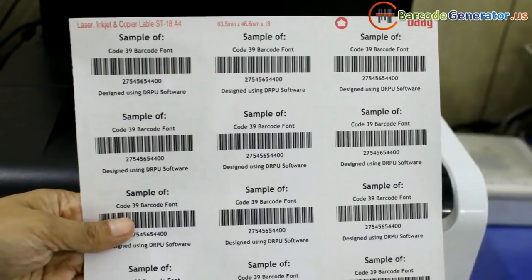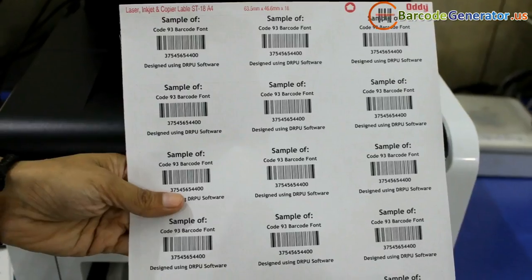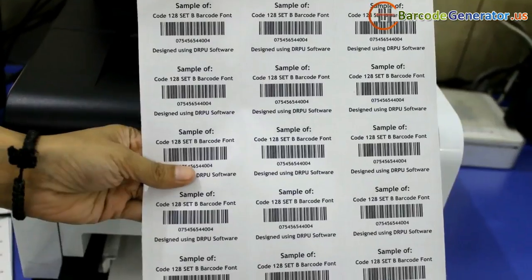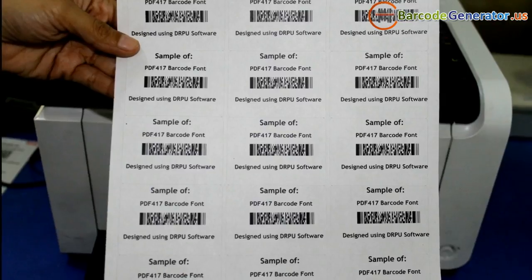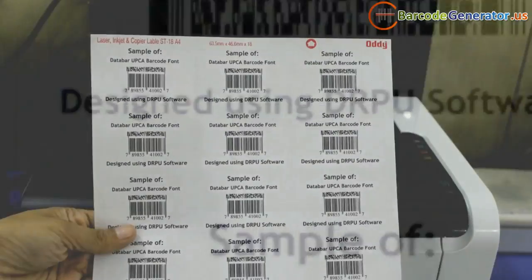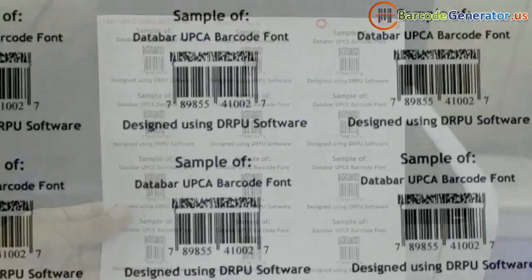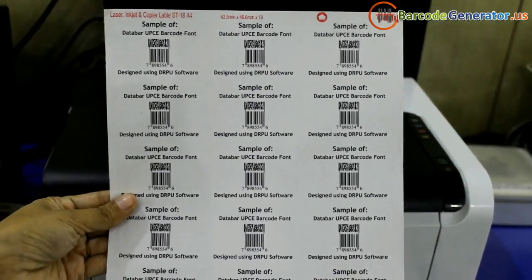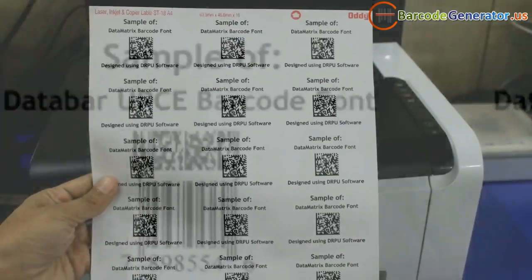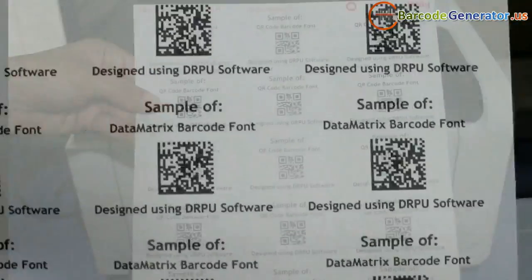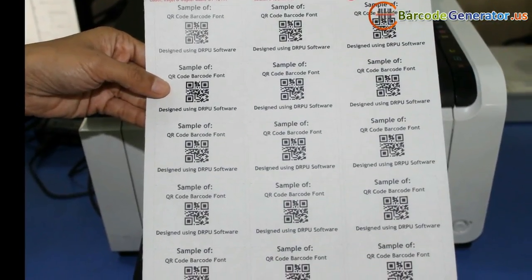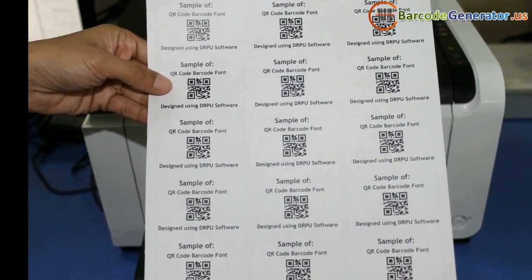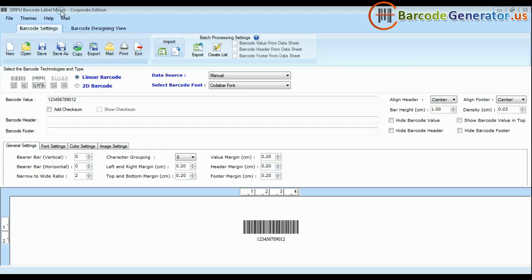Linear barcode is made up of lines and spaces and encodes data only in one dimension. 2D is a two-dimensional way to represent information. It encodes more data per unit in comparison to linear.